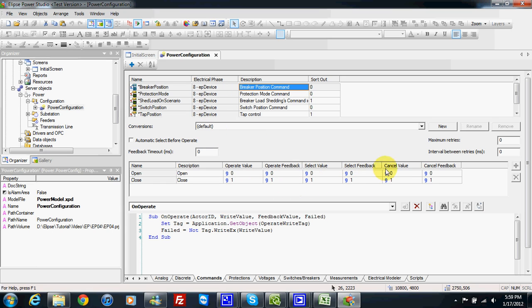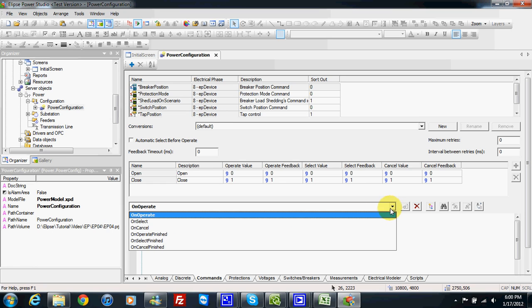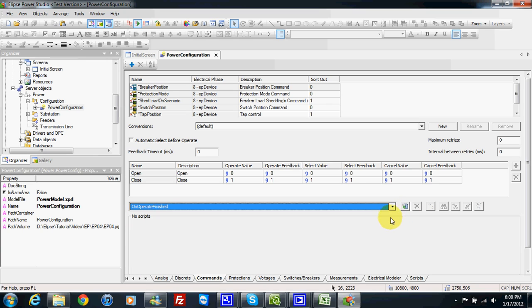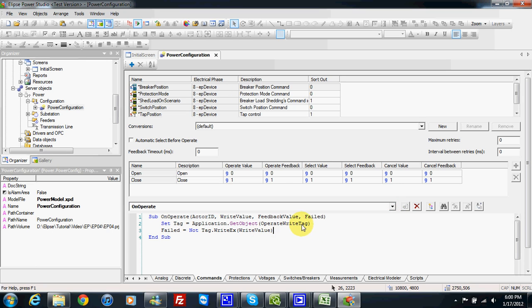Here we can apply a conversion, since each equipment may have different values. We can make several conversions for several kinds of equipment that require different values for the configuration of our command, also for different stages like operate, select, and cancel. I can also customize my code and configure myself the different scripts for the different commands. This way we can use the command to send breaker commands using different protocols like DNP3, IEC 61850, and IEC 103. We can design our command to properly send to different kinds of equipment using different protocols.